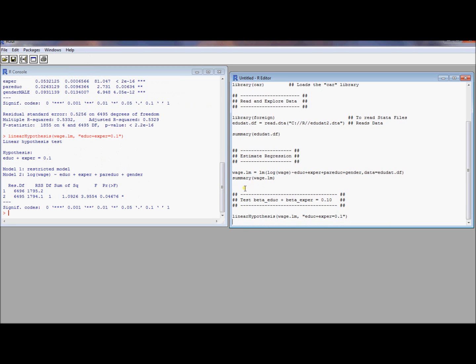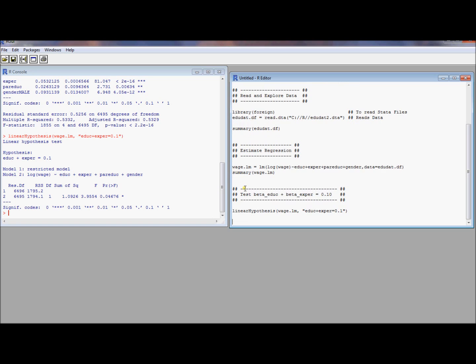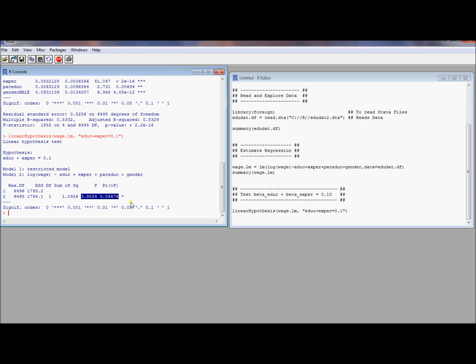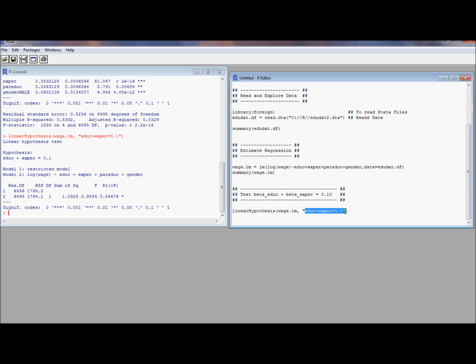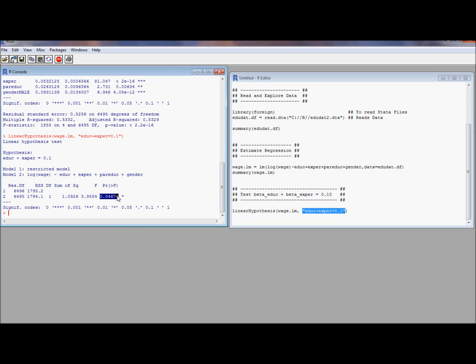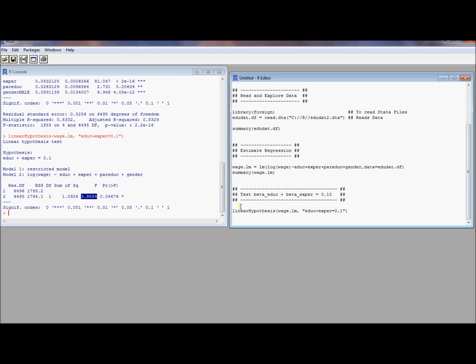So we just ran this command and it gave us some output. And so let's just take a look and zero in on what's important about this. This is precisely the F test that we want. This is a verbal depiction of what your hypothesis test is. So here's the hypothesis that you're testing. And then here's the P value from that hypothesis test. Here is the F statistic for that hypothesis test. And so we're able to, in this case, we're able to just barely reject the null hypothesis that the sum total of those two effects is equal to 0.1 at the 5% level. That's just one hypothesis test.